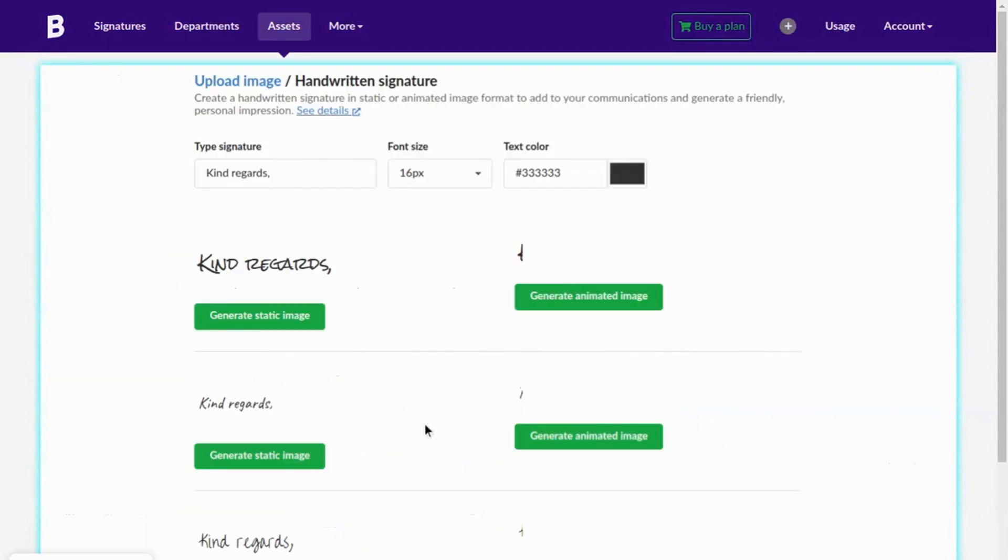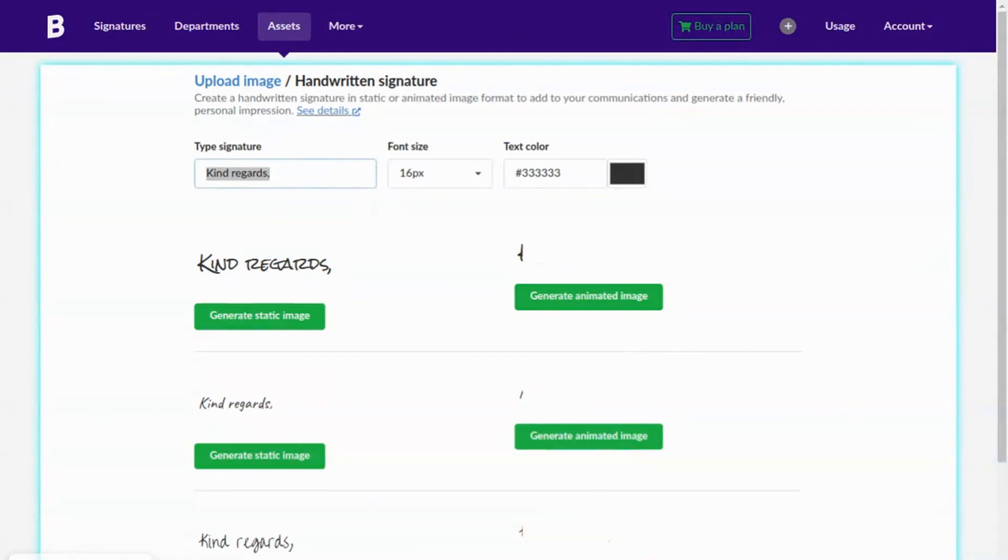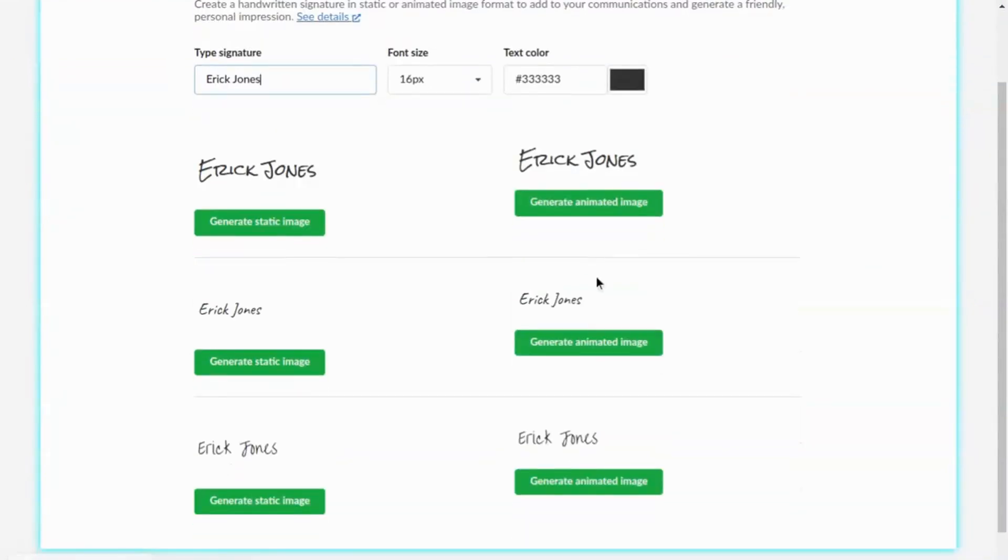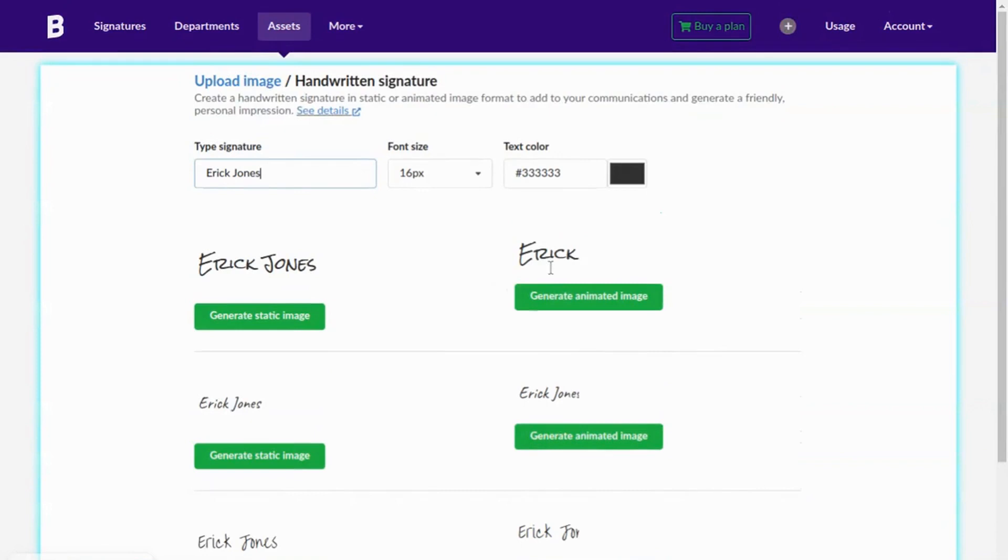In the first step, we'll create an animated handwritten signature with an employee's name. In this part, type the signature and configure the font size and text color, and then click Generate Animated Signature.